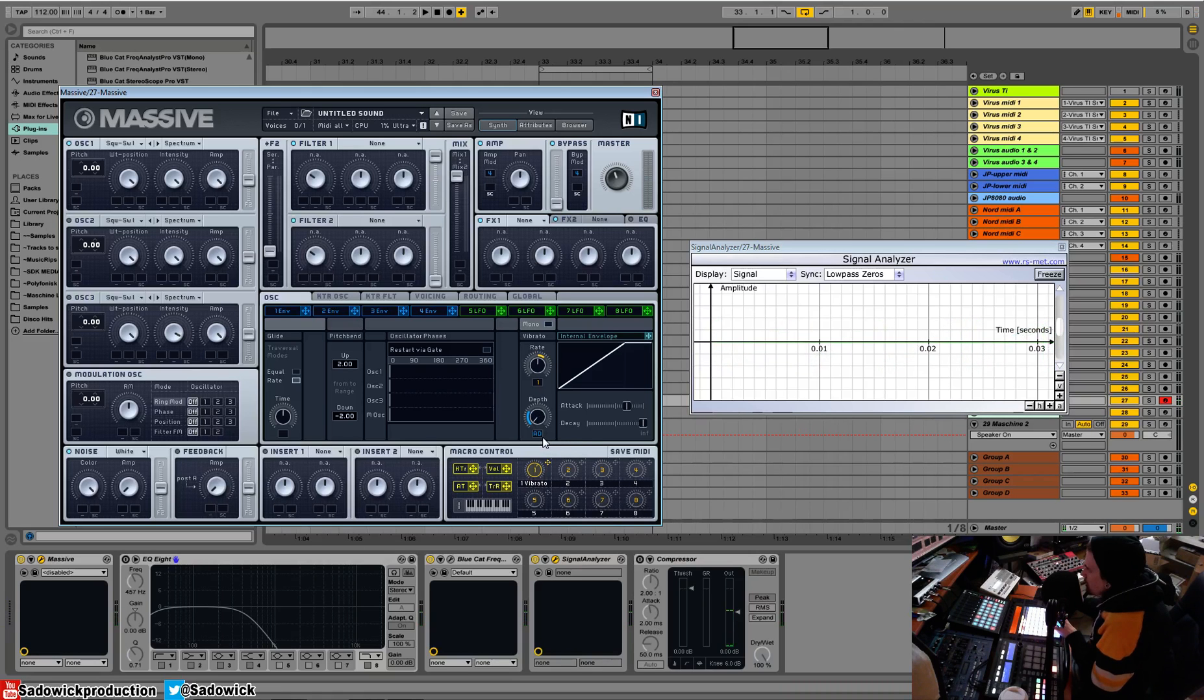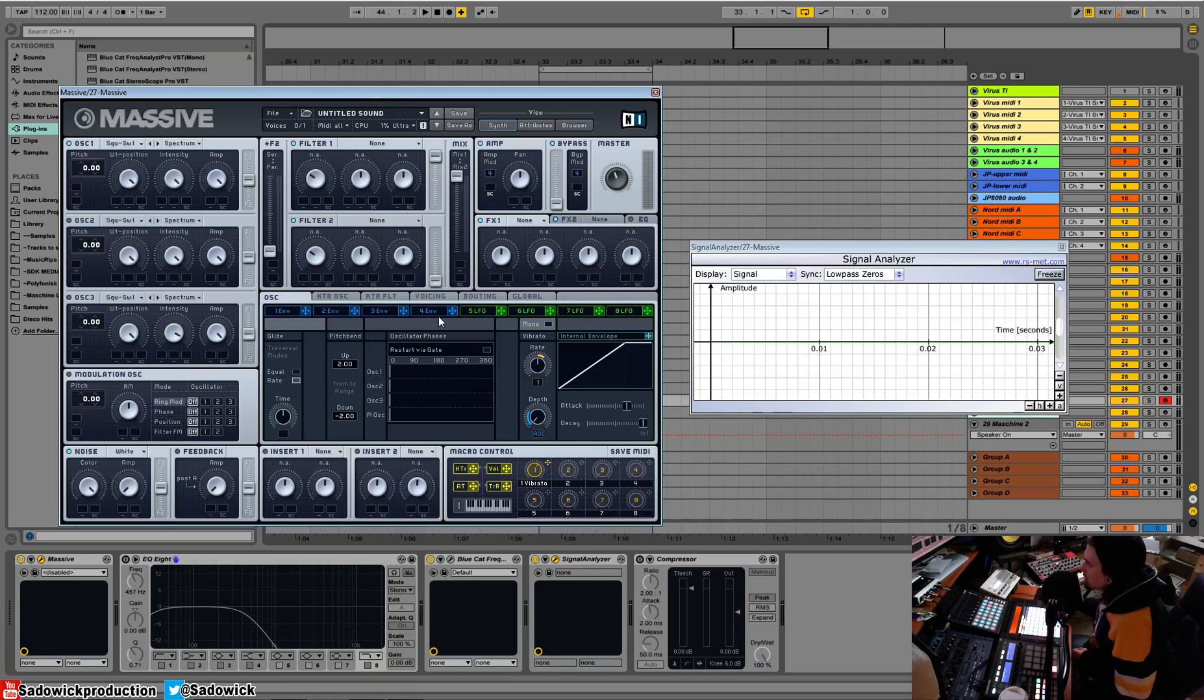Which is pretty neat. And yeah, that is the oscillator tab. We'll be back soon.